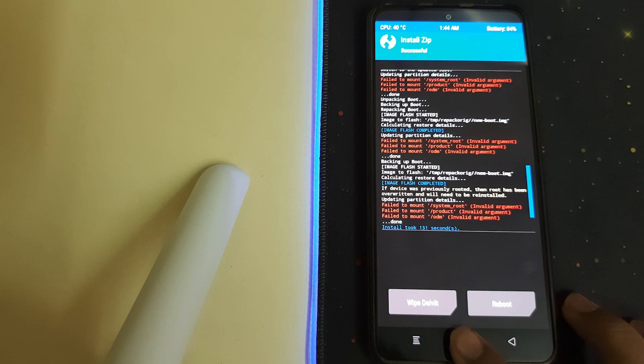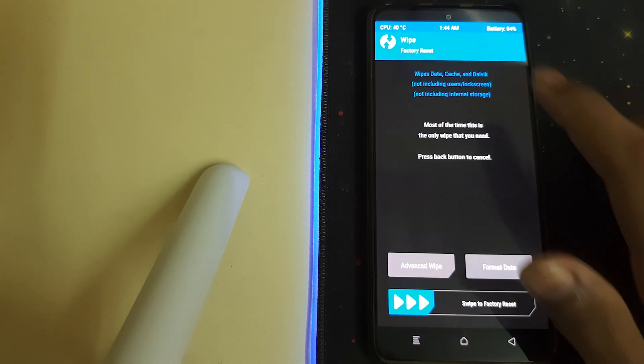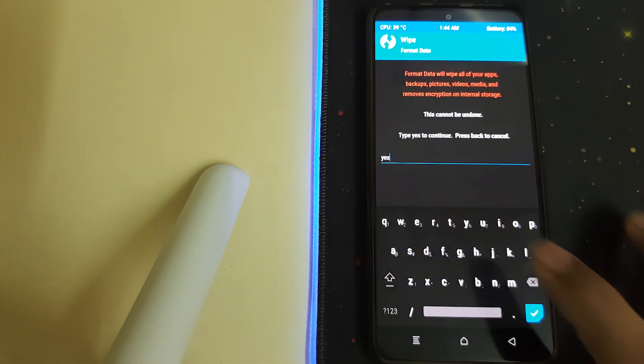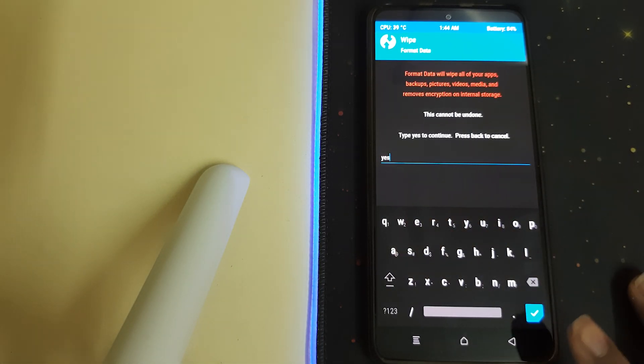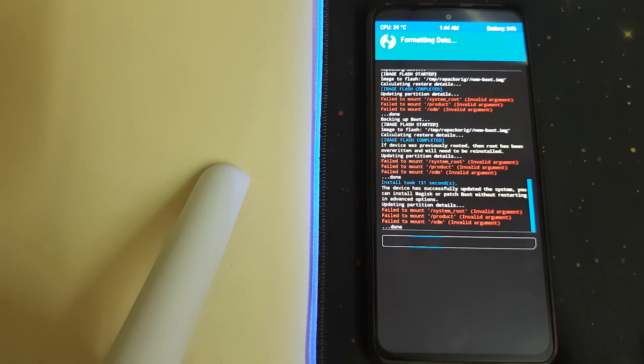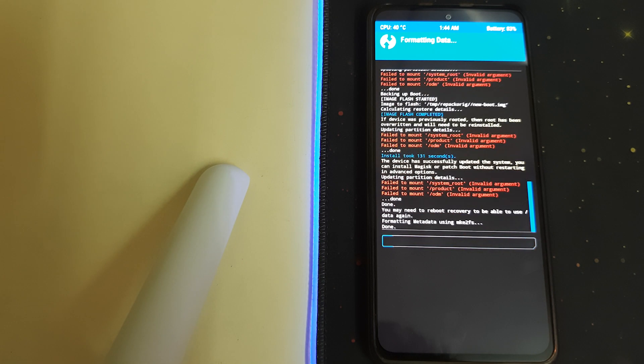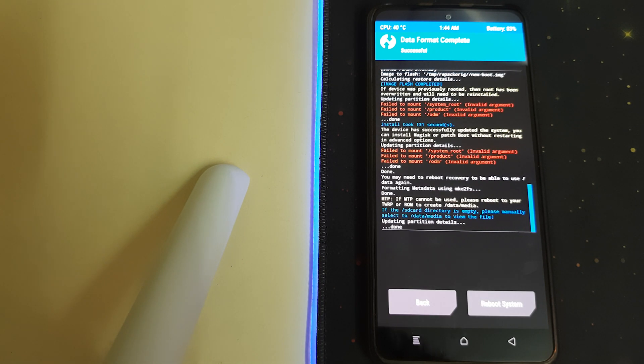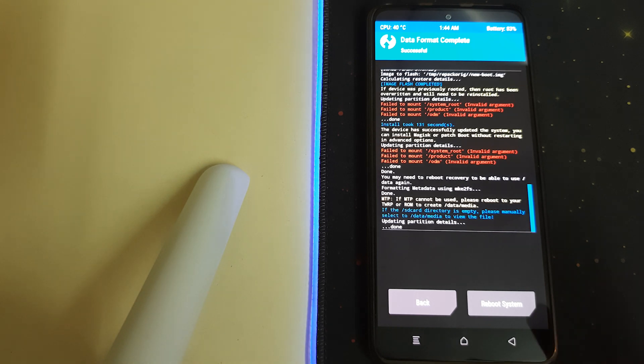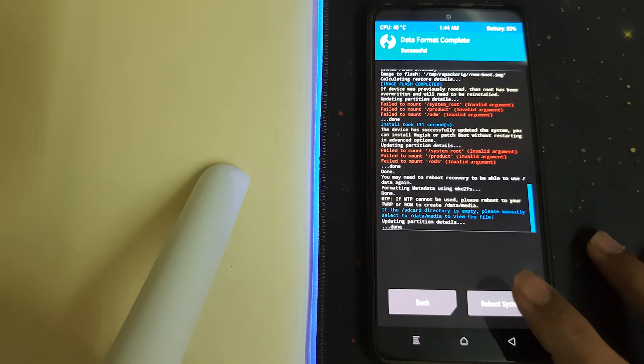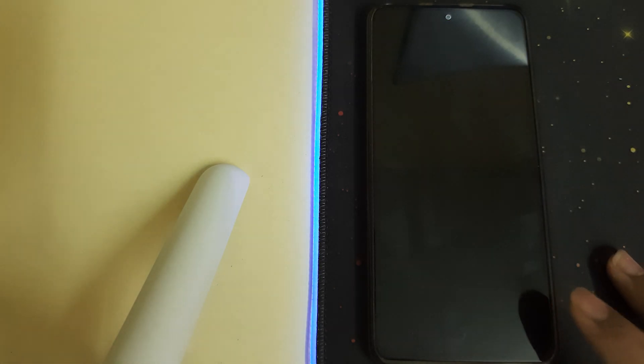Now we can go Home, go to Wipe, Format Data, and type in yes. This will wipe out all your data. Once it's successful, you can reboot the system.